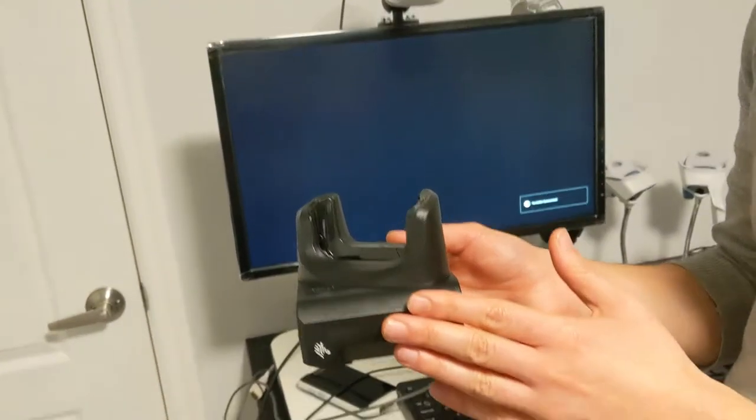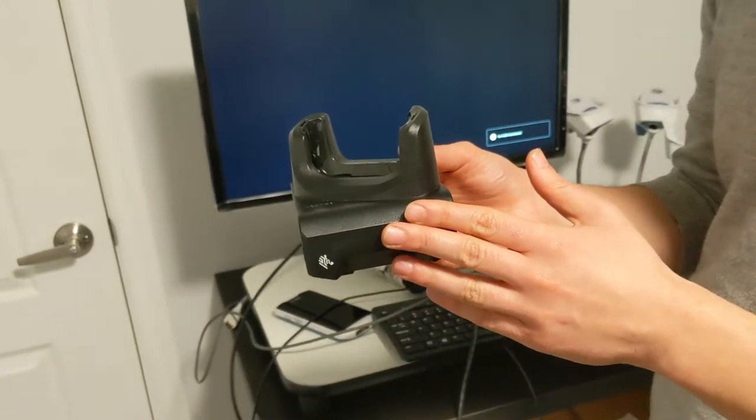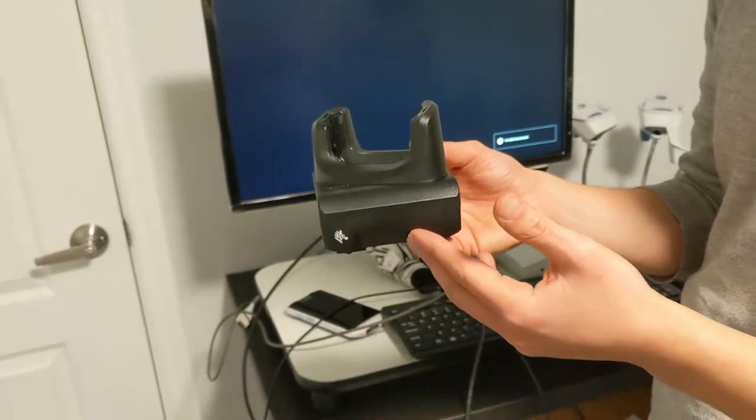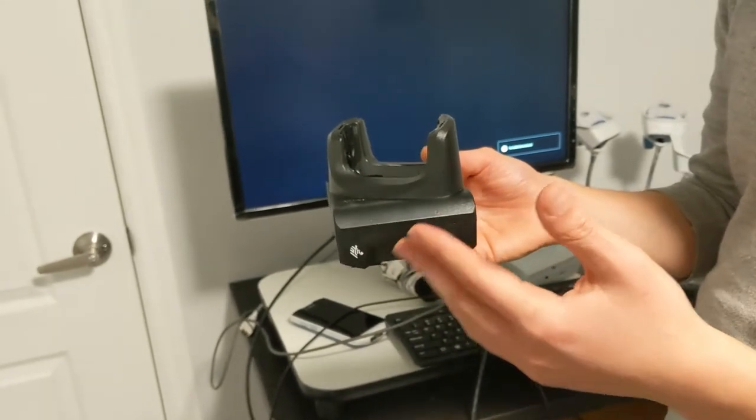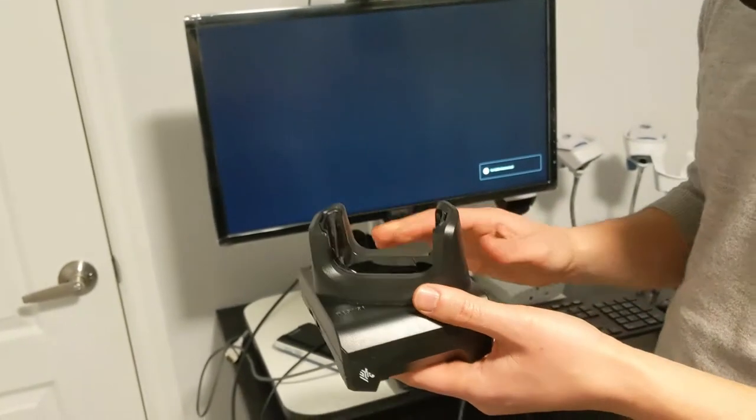All right, so this is the newest cradle from Zebra for the TC5152. It's called the Workstation Docking Cradle.